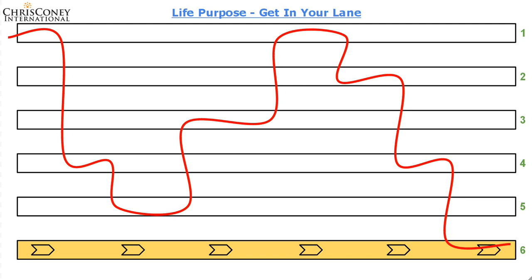Hi there, it's Chris Coney here. As you may or may not know, I love my diagrams, so when I get an insight about a concept, I really love to make a diagram of it because I'm a very visual guy and I like to communicate in visual ways. So here we go.